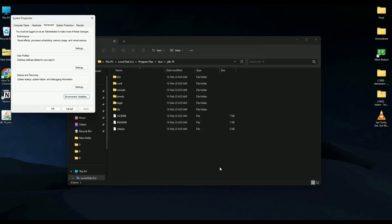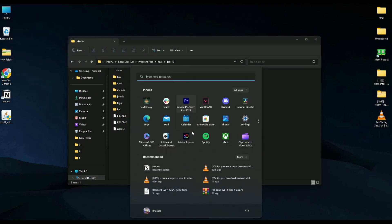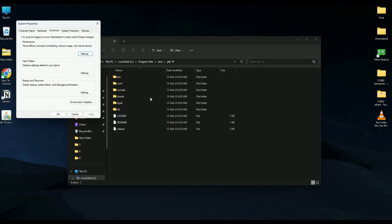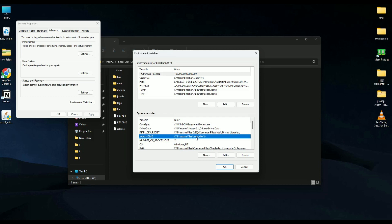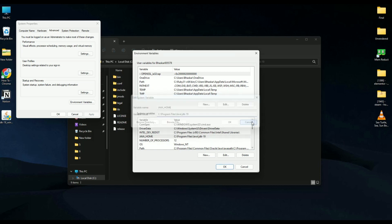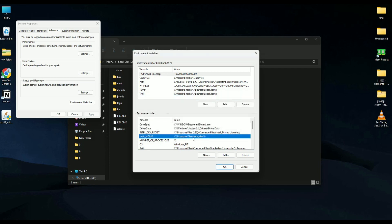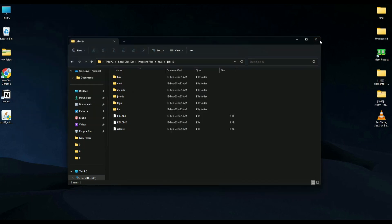Hit OK, OK, and OK. If you go back to System Environment Variables and open Environment Variables, you can see JAVA_HOME has been added as a new variable. Inside Path, you'll also see both paths have been added. Hit OK, OK, and OK to close.